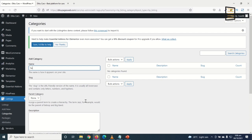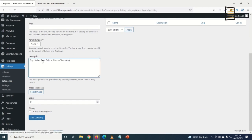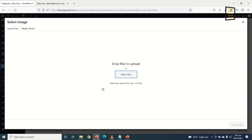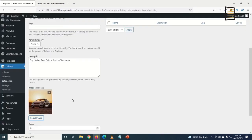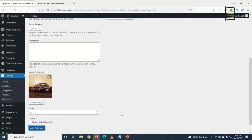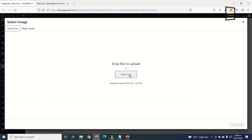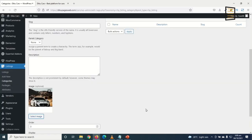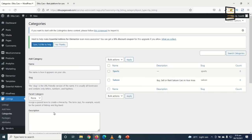I add my first category: Saloon Cars. I give it a description — 'Buy, sell, or rent saloon cars in your area' — then select an image by uploading a saloon car photo. I click Add Category and it's added. I then add Sports Cars with its own image. I continue adding the remaining categories.